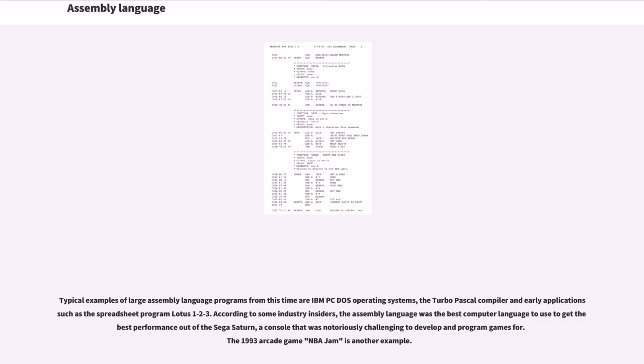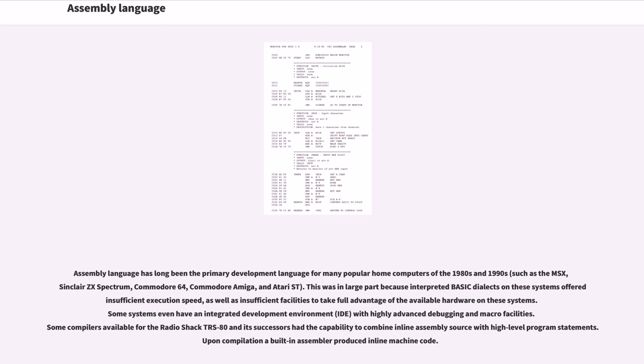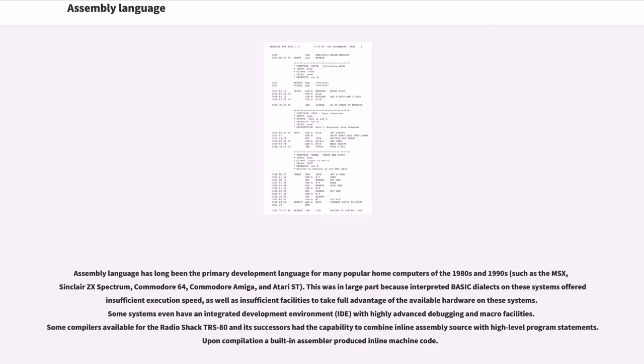According to some industry insiders, the assembly language was the best computer language to use to get the best performance out of the Sega Saturn, a console that was notoriously challenging to develop and program games for. The 1993 arcade game NBA Jam is another example. Assembly language has long been the primary development language for many popular home computers of the 1980s and 1990s, such as the MSX, Sinclair ZX Spectrum, Commodore 64, Commodore Amiga, and Atari ST. This was in large part because interpreted BASIC dialects on these systems offered insufficient execution speed, as well as insufficient facilities to take full advantage of the available hardware on these systems. Some systems even have an integrated development environment (IDE) with highly advanced debugging and macro facilities. Some compilers available for the RadioShack TRS-80 and its successors have the capability to combine inline assembly source with high-level program statements. Upon compilation a built-in assembler produced inline machine code.